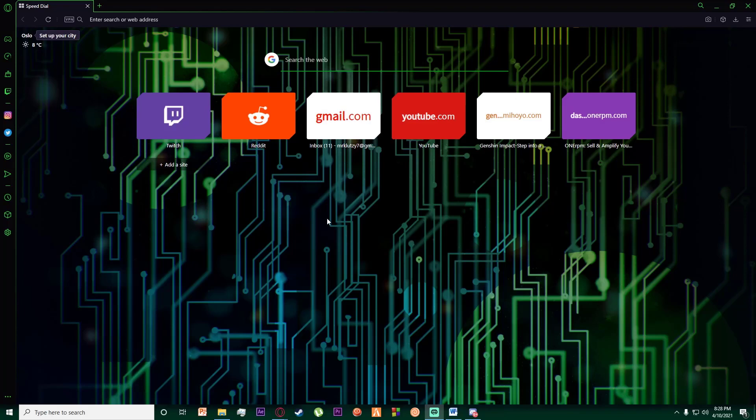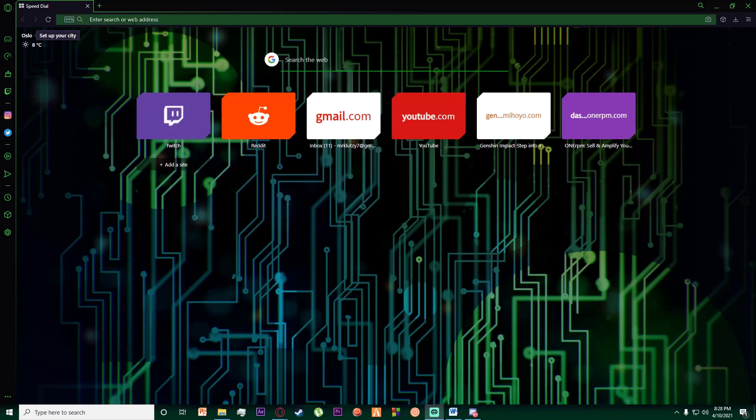Hello everyone, today I'm going to show you how you can change the quality of a movie or video on your Amazon Prime Video. Basically, what you have to do is go to any browser